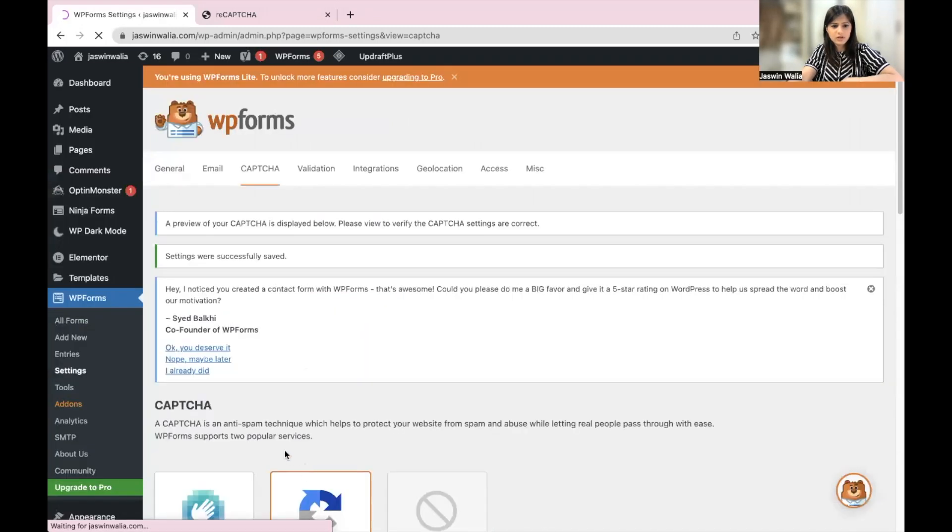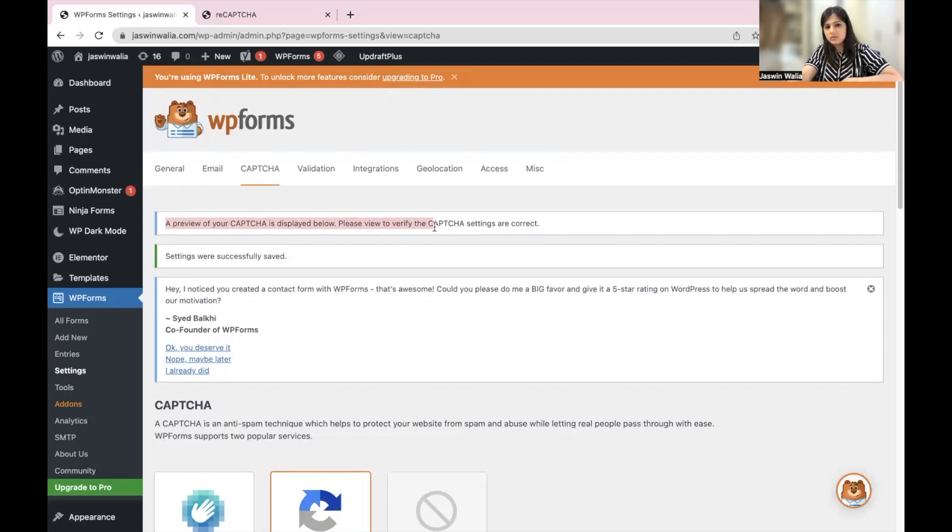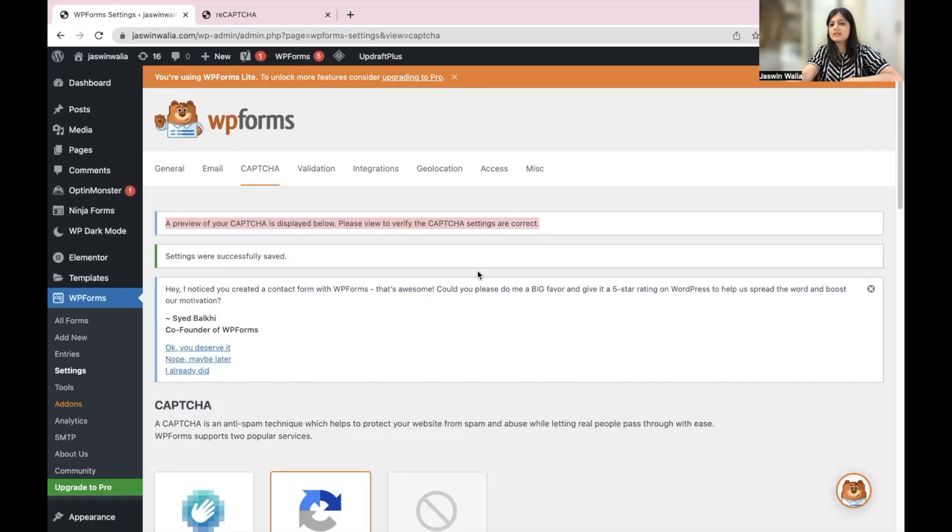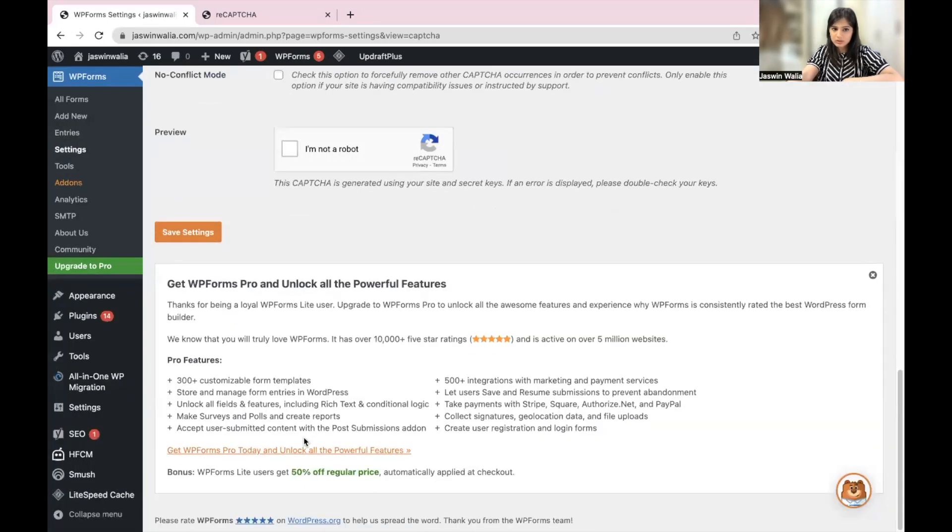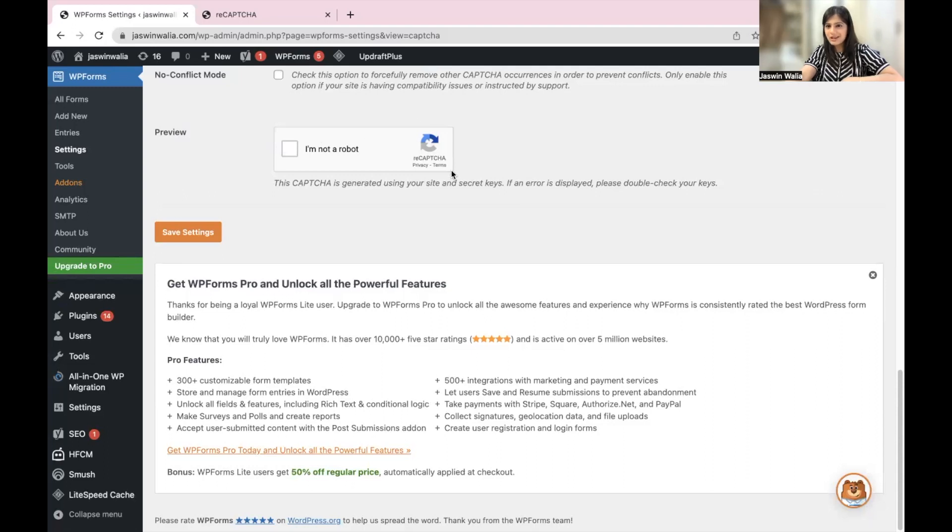First of all, okay. As you can see, a preview of your CAPTCHA is displayed below. Please view to verify the CAPTCHA settings are correct. Go down, and this is how it would look like, which is again the most common one you would see out there.